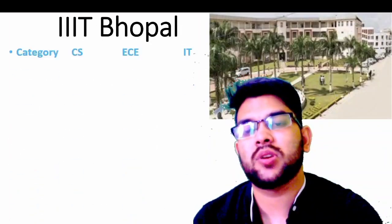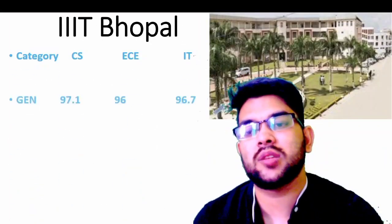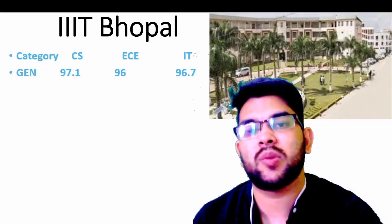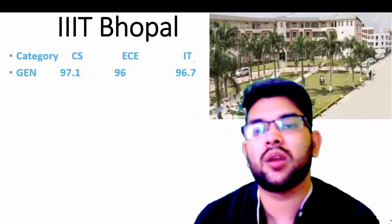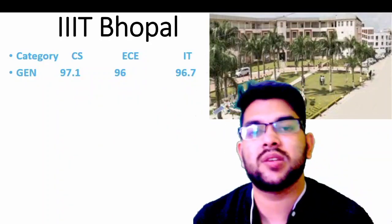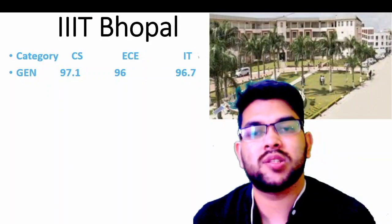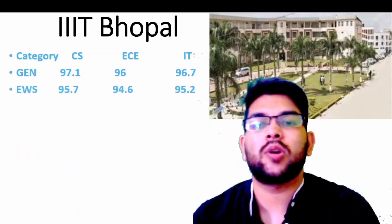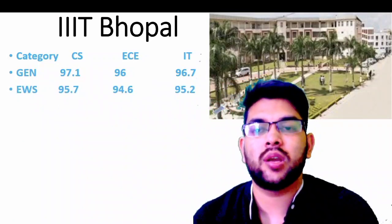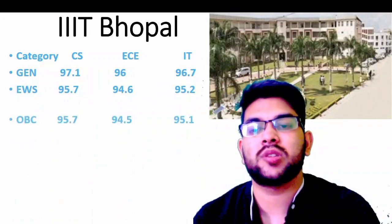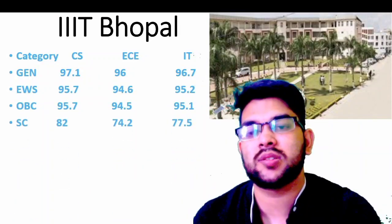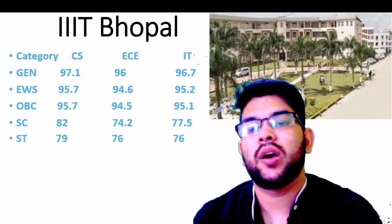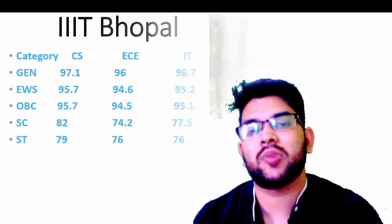For the next IIIT: General — 97.1 for all three branches available — CS, EC, and IT; for EC and IT check sidewise. EWS — 95.7. OBC — 95.7. SC — 82. ST — 79 percentile.